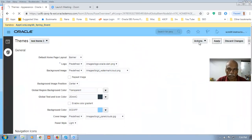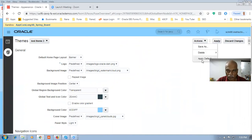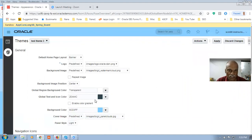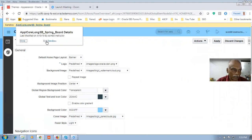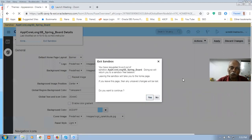You can even apply a default also. If you go to the actions, you can see the default can be applied, or you can even delete certain themes. Having done this, you go there, click on it, and then exit the sandbox. I am going to exit the sandbox.